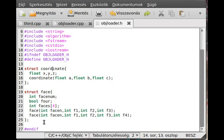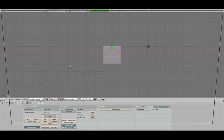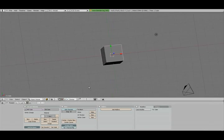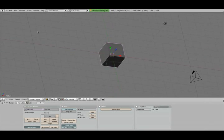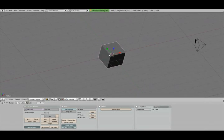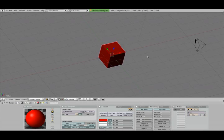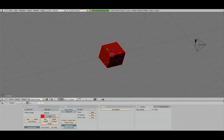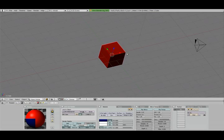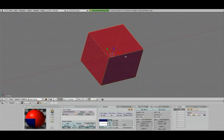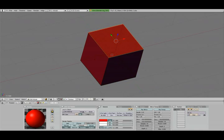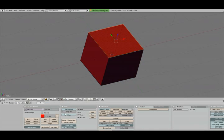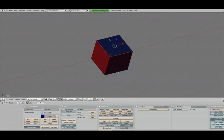Before we move on I want to show you how it looks like when there is material or UV texture. So I open up Blender and let me add a material to this default cube. I just came here to the material tab and there is a default material. Just change the color to red, and I add another one and change this color to blue so it can be easily seen.